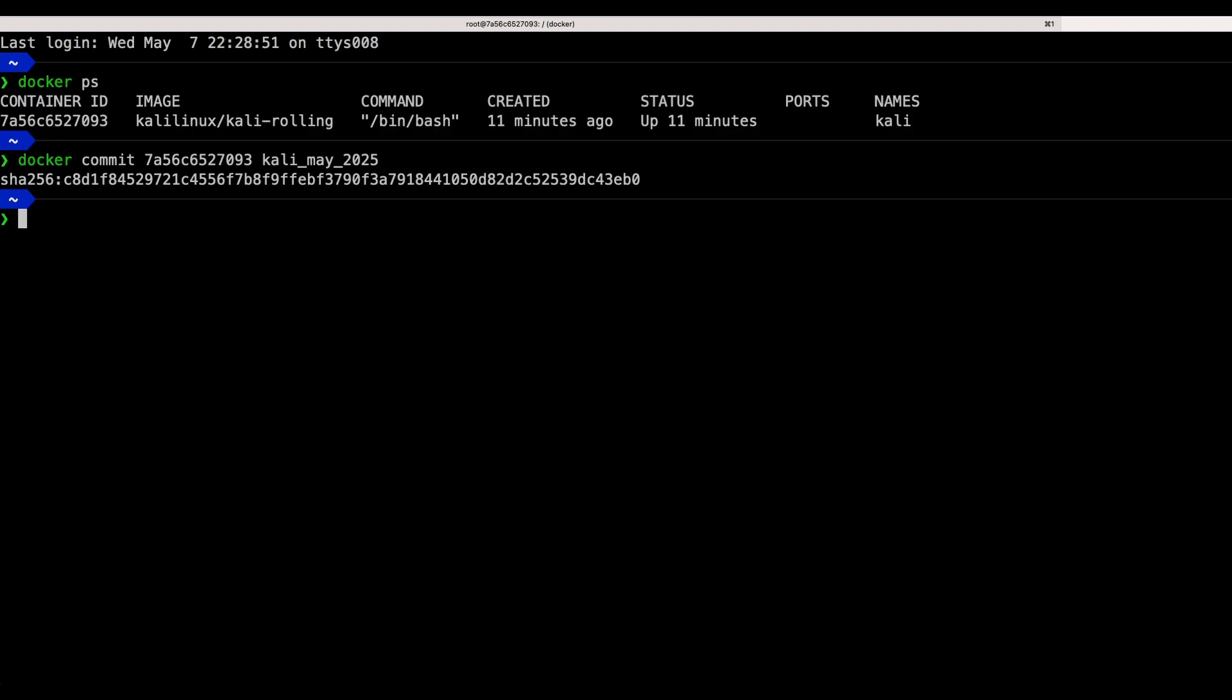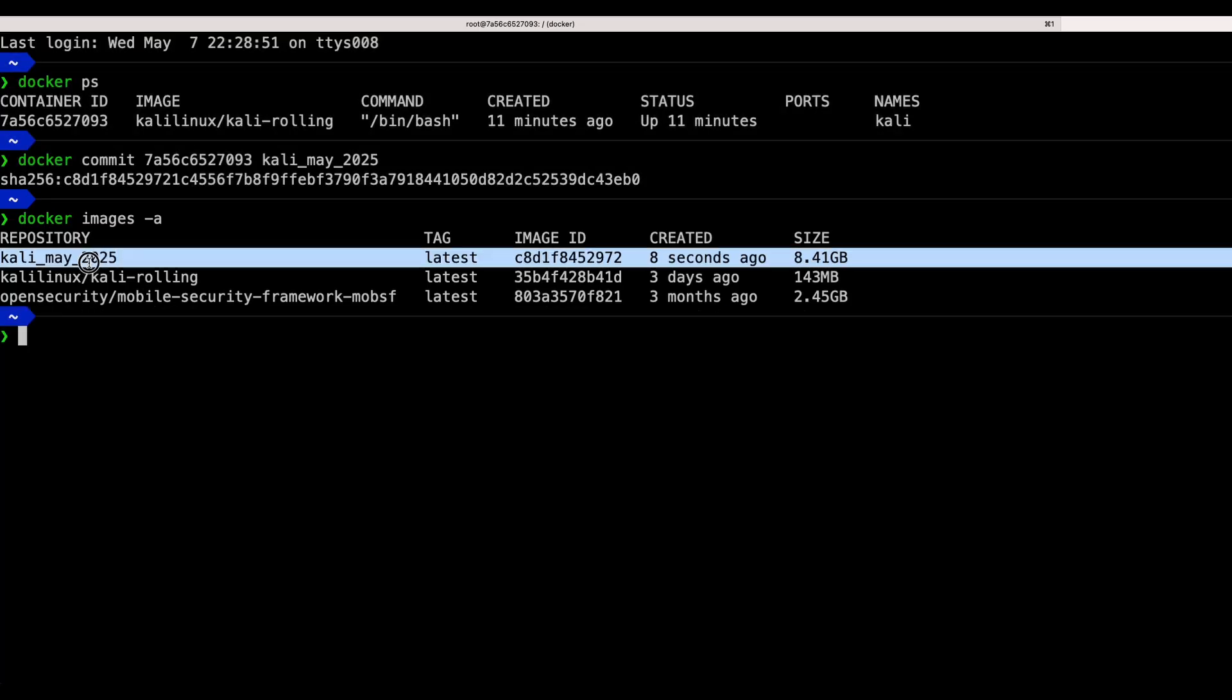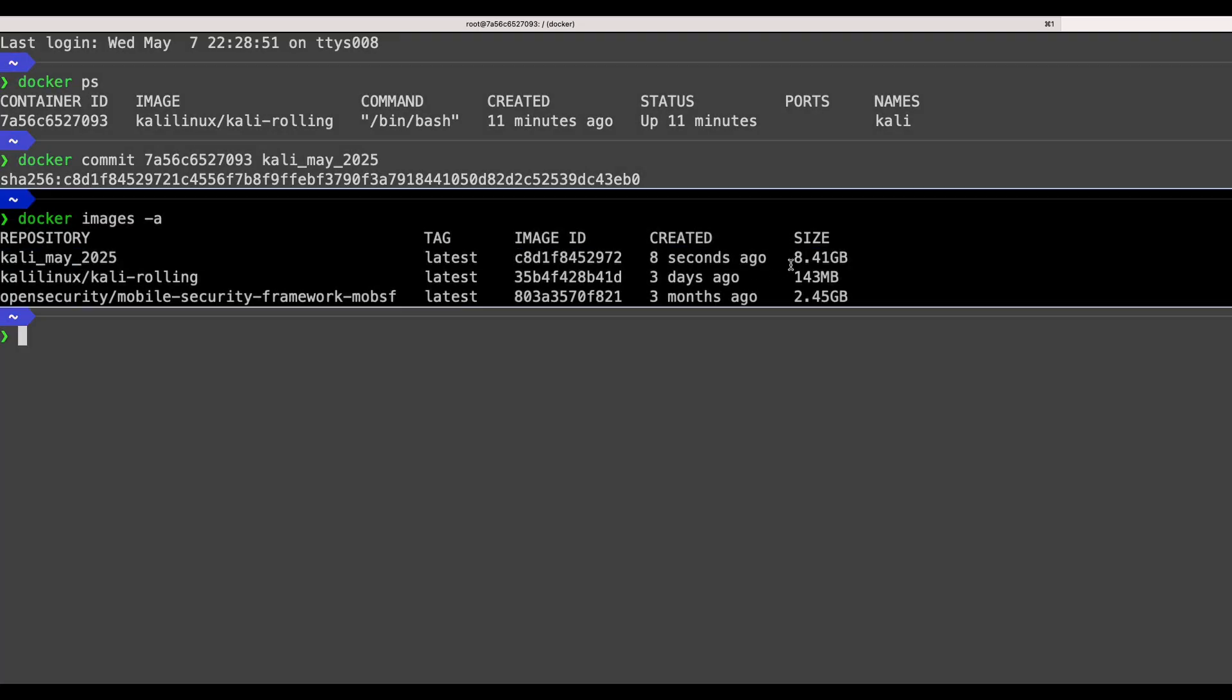And it's done. Now run docker images dash a to verify. See, kali_may_2025 is there.